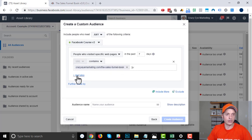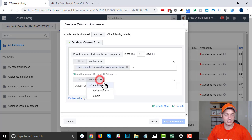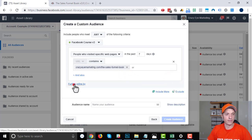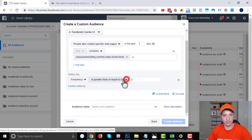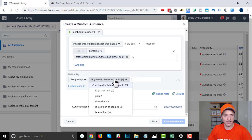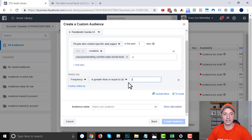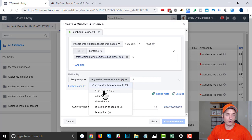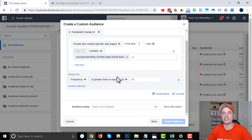We could also do 'and also,' so the same URL must also match, and so on. You could do a couple extra things here. Further refine by: we could do frequency, so it's greater than or equal to, greater, greater than or equal to. So if somebody visited my page twice, they'll be added to this audience. Or if they visited it 10 times, they'll be added to this audience. Or we do greater than, equals, does not equal, is less than or equal to, is less than. So depending on what options you have, you might change this.